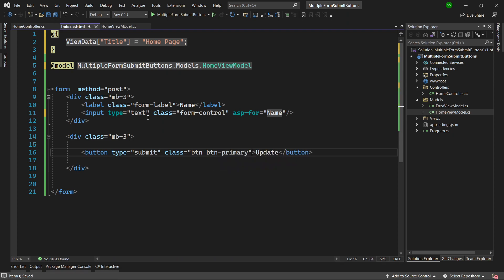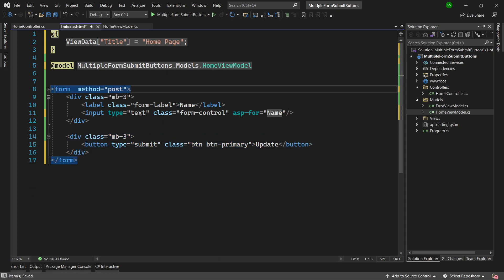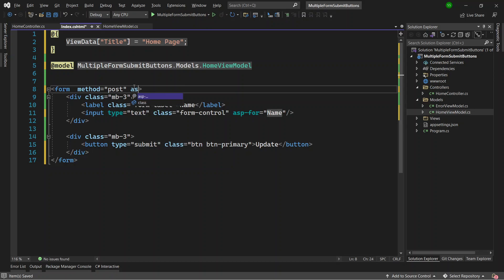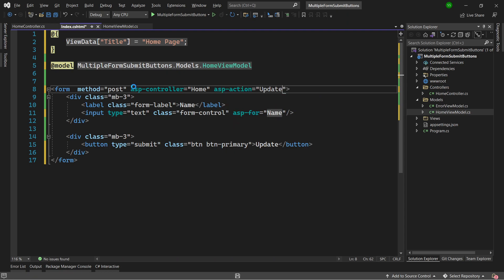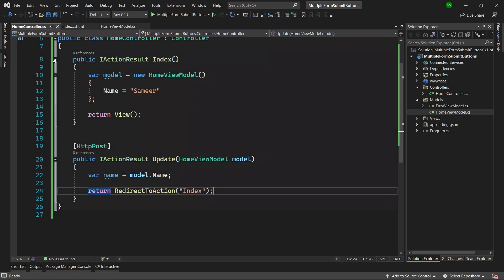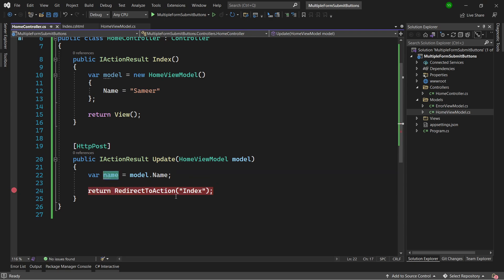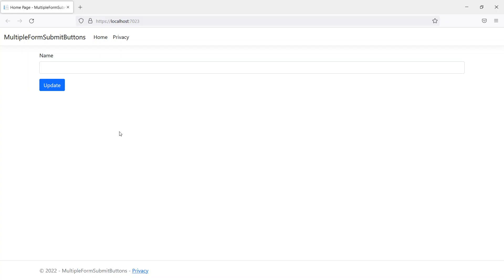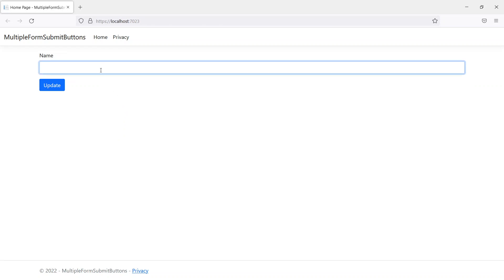Now when this button is pressed and the form is submitted, we can define where it goes using asp-controller set to HomeController and asp-action set to the Update method. I'll come back to the controller and set a breakpoint so we can read the updated name values and confirm it hits the POST method.